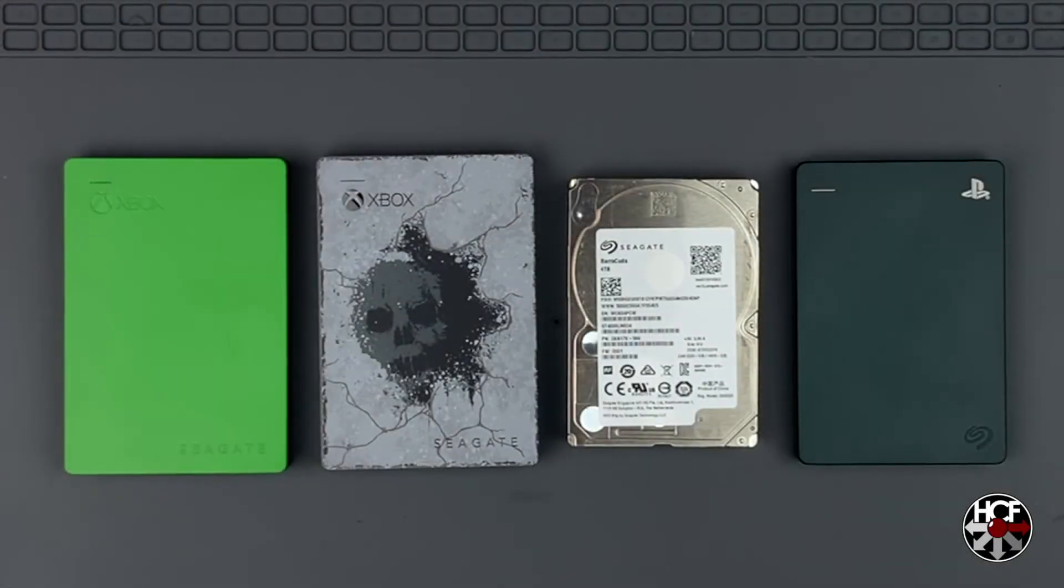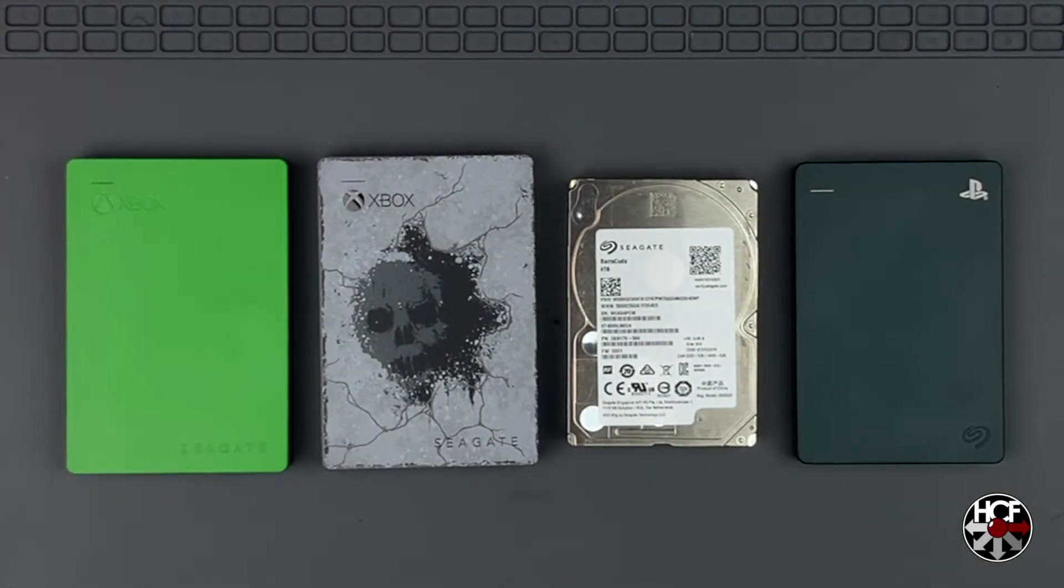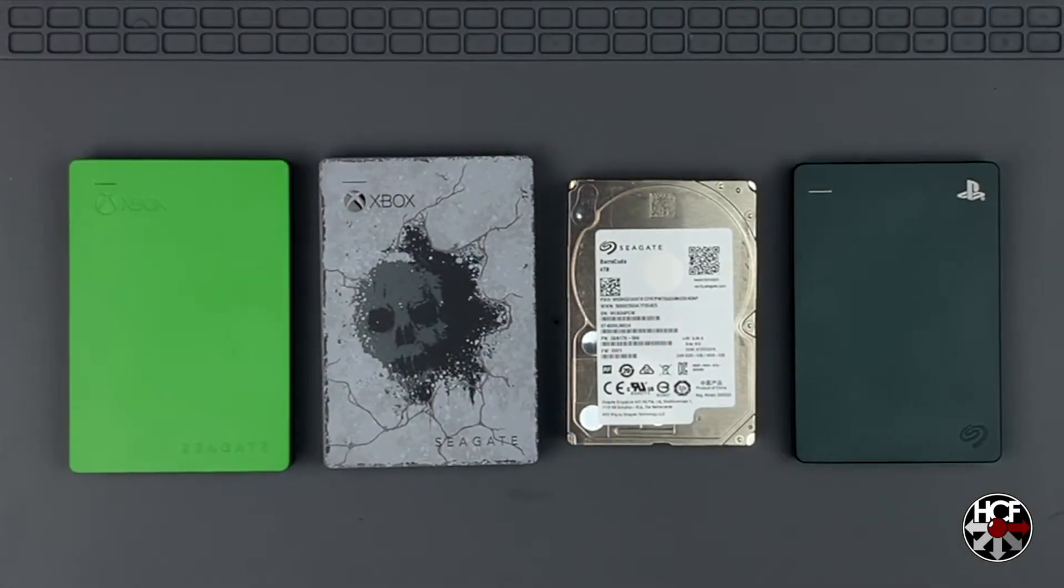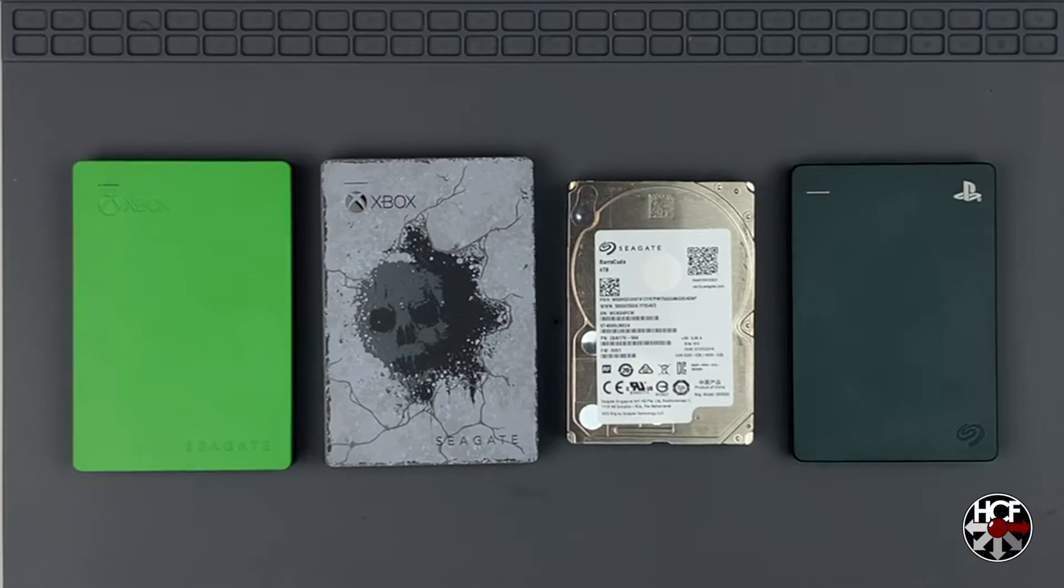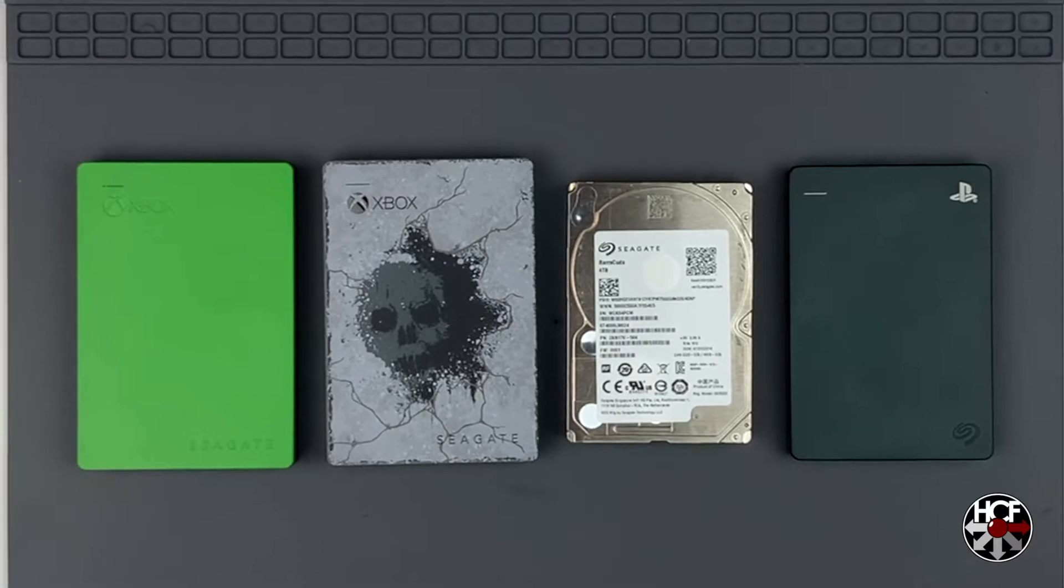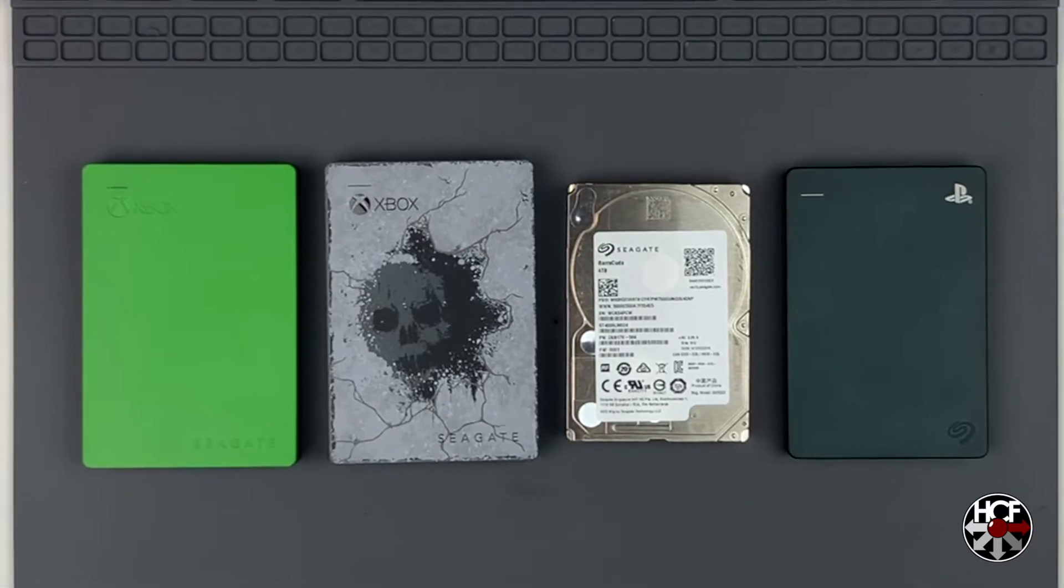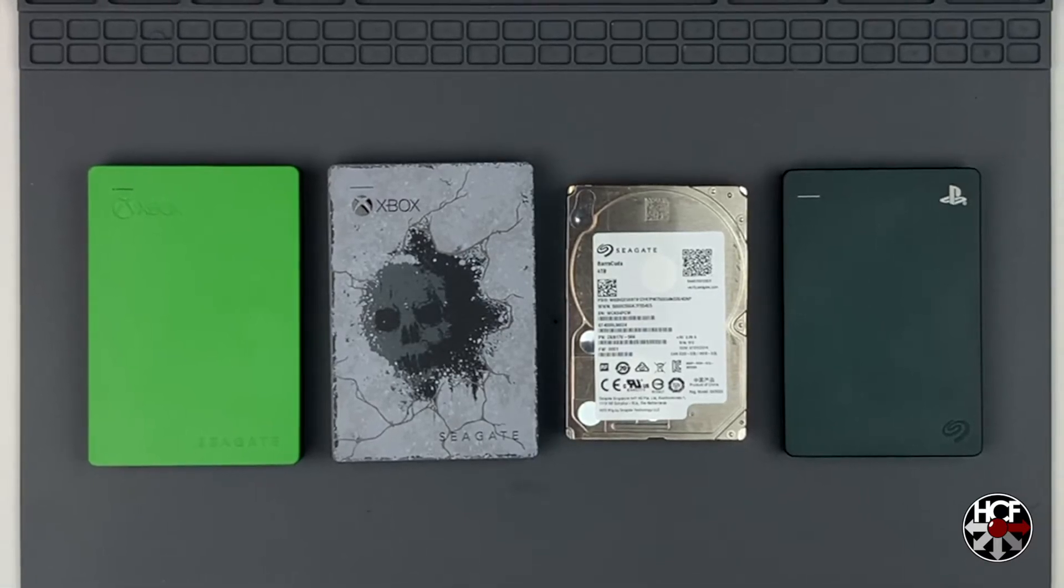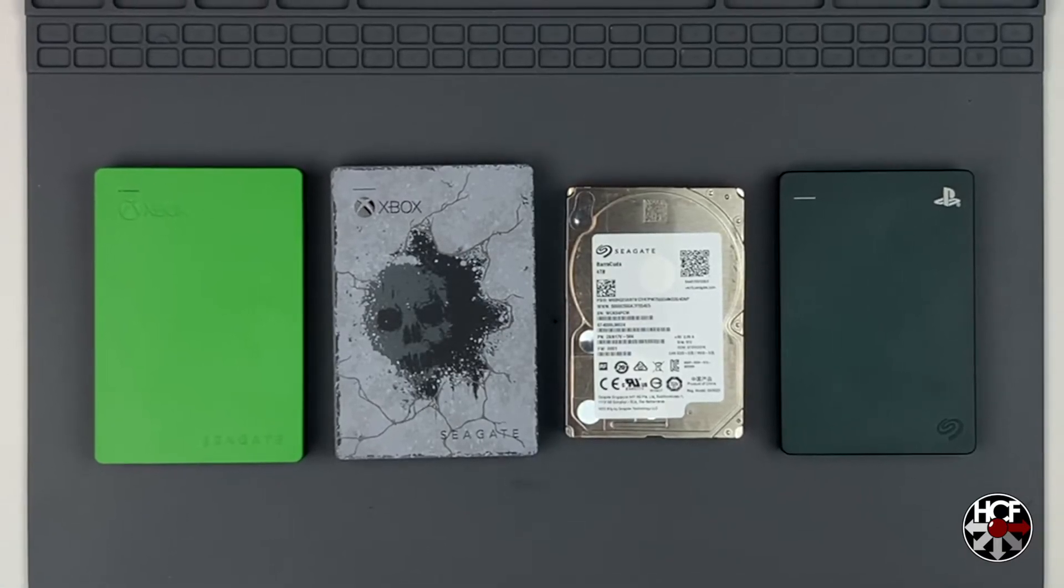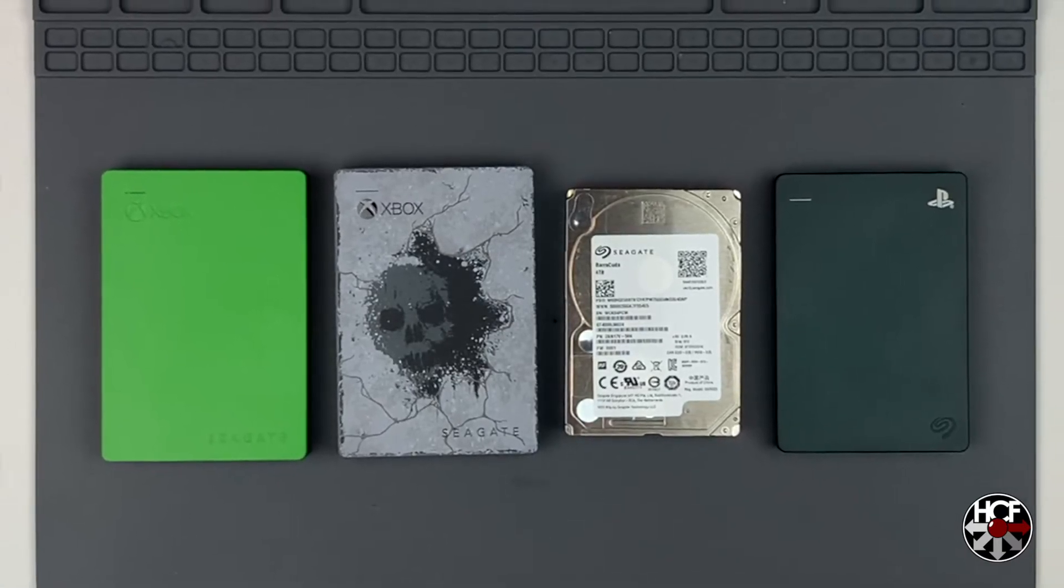Alright folks, so today we've got a quick how-to video, and today we're going to be looking at how to reformat an Xbox or PlayStation formatted hard drive so you can use it with your PC or Mac.